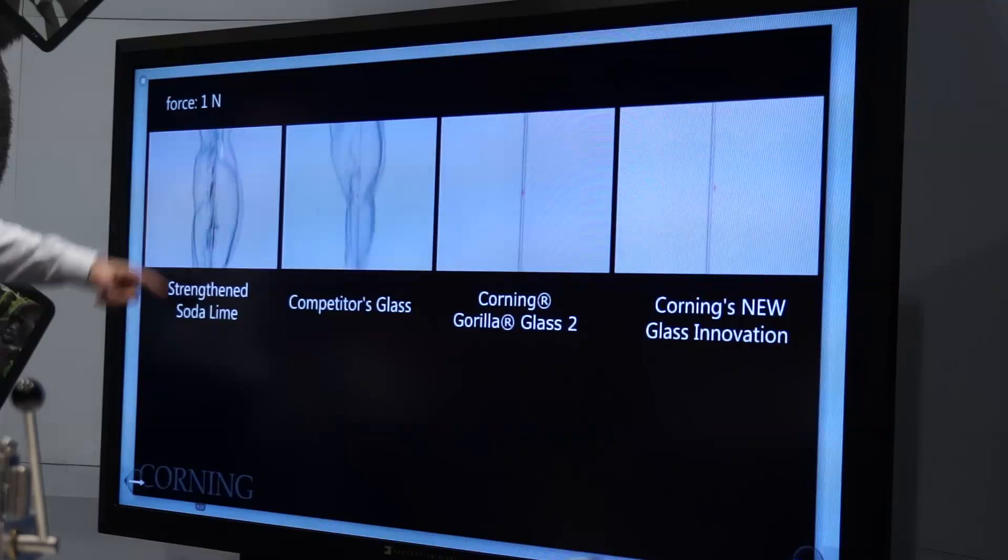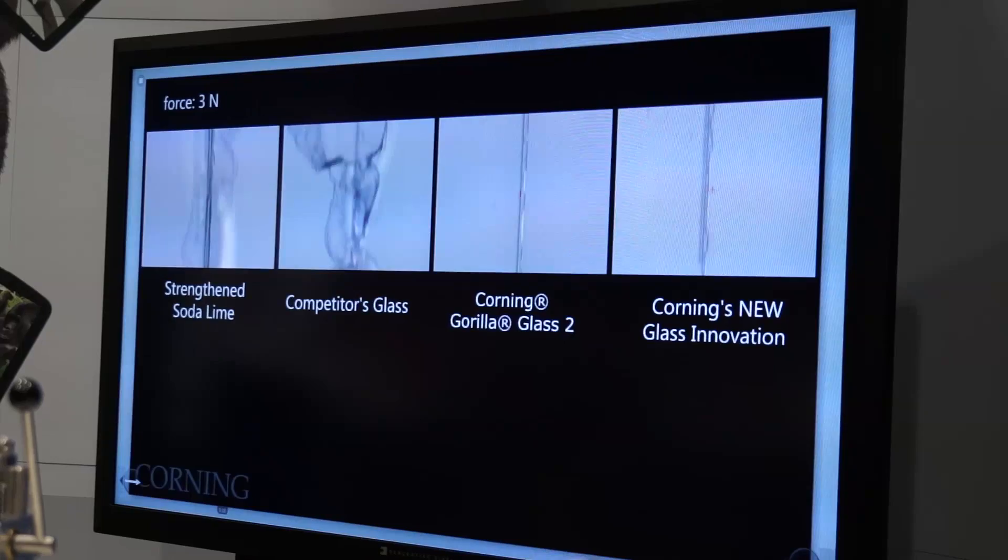Corning is excited to introduce Gorilla Glass 3 with native damage resistance. This glass has improved retention of strength after a scratch is induced. It has better scratch resistance and makes scratches less visible to users versus Gorilla Glass 2 and previous generations of Gorilla Glass.